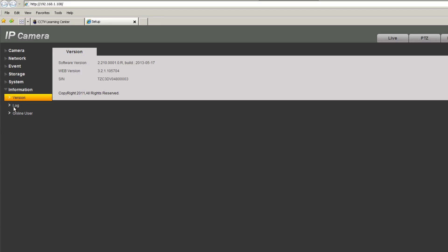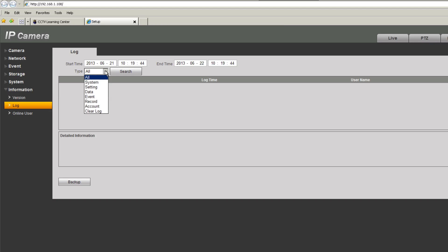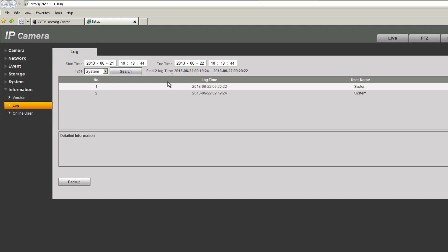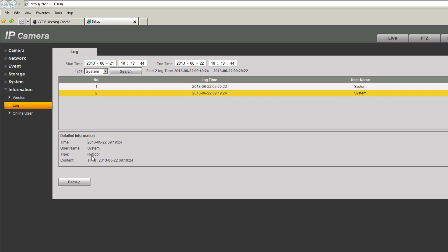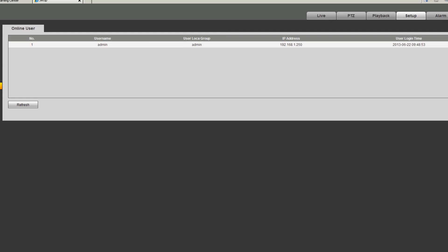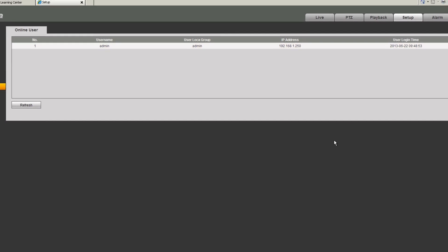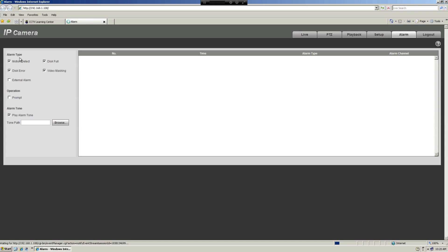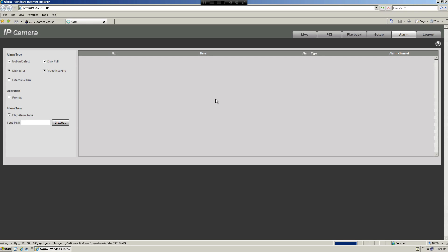Under information you can see the camera version. Under logs you can search for any type of log — find a particular event that happened and see what occurred at that time. Under online users you can see who is currently logged into the camera, their username, and what time they logged in. Under alarm you can display alarm types — if something triggered an alarm, you can see it here.